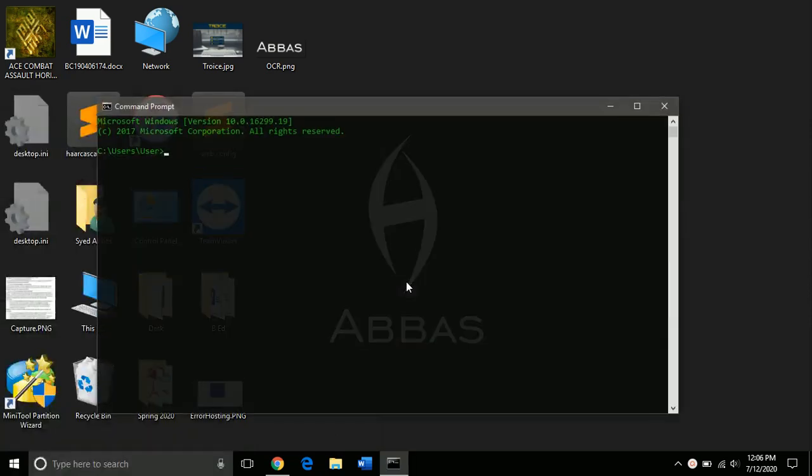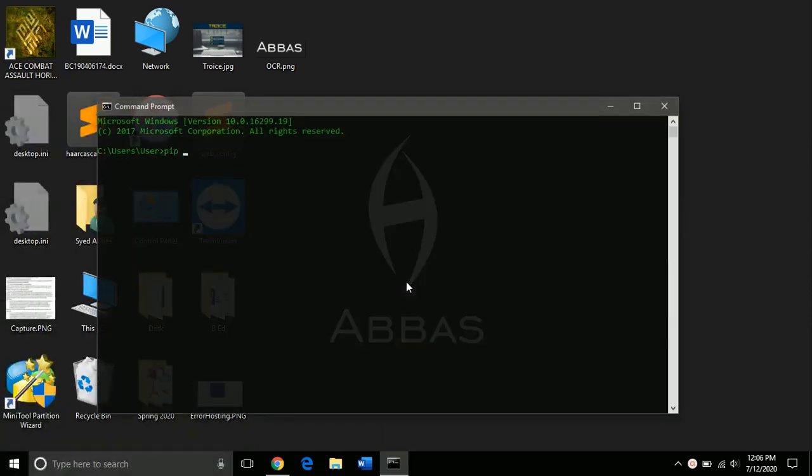First of all open command prompt and download the necessary packages for Python. So first we install OpenCV, make sure you have working internet connection.